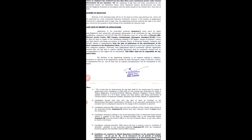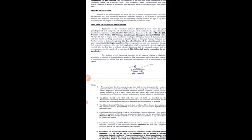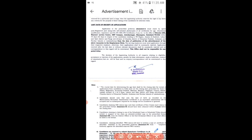This is the last date. Applications must be submitted within 45 days of the notification being posted on the site.